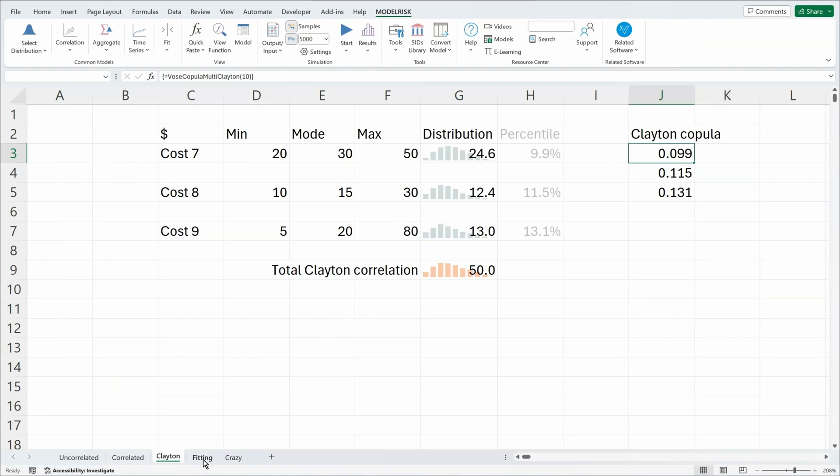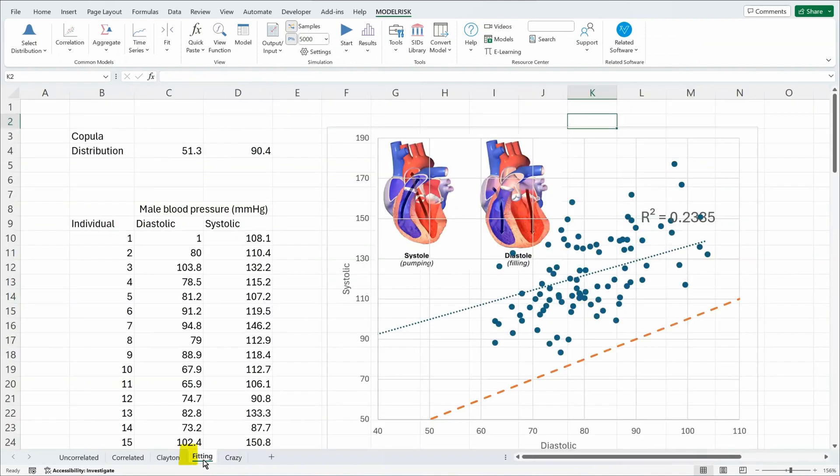In the next example, we are looking at a set of data, and we're going to fit a copular structure to the data and a probability distribution to each of the variables in that data set.